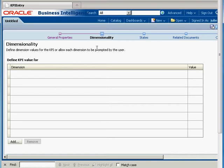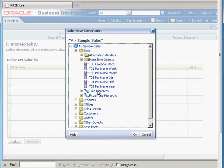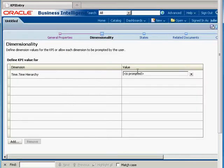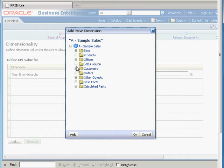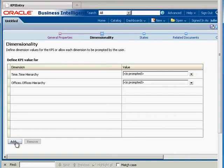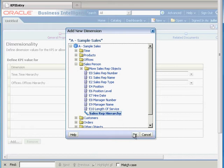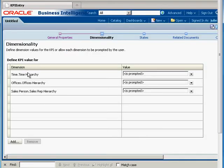Let's take a look at dimensionality. I'd like to define our KPI value for these dimensions. I'm going to take a look at the time hierarchy. 'Value is prompted' simply means that when we have our KPI watchlist, the end user can specify what the value is instead of us pinning it. Let's also put in the office hierarchy, and then we'll add one more dimension — the sales rep hierarchy. This is across several dimensions, and then we'll take a look at our states.